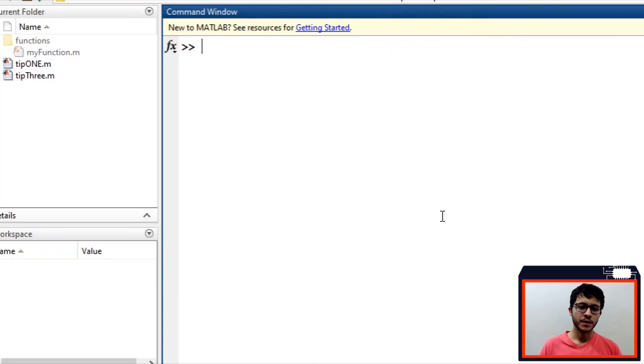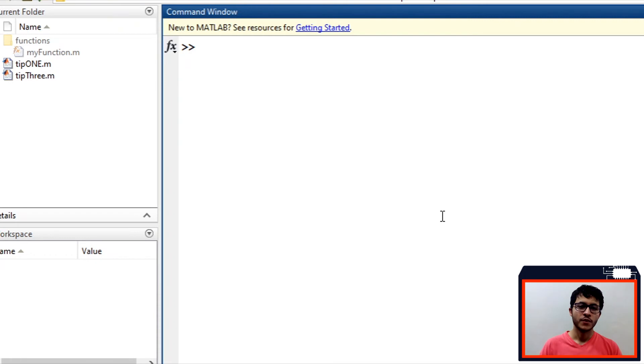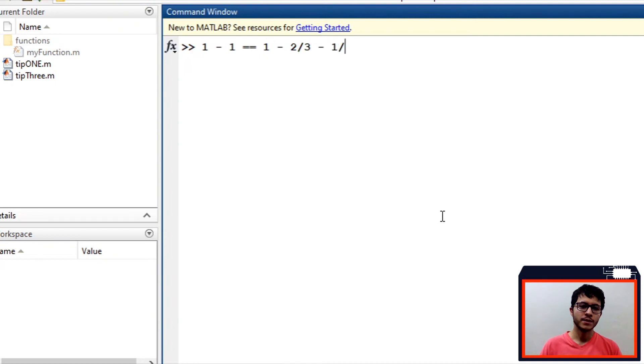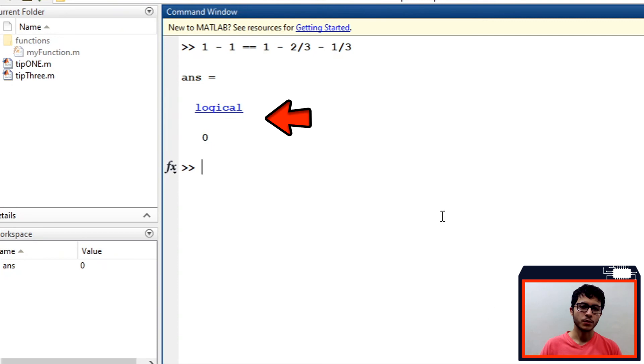Fourth tip: take care of the comparison between operations. MATLAB can leave residuals after an operation. For example, if you make the comparison 1-1 equals equals 1-2/3 minus 1/3, the logical value will be 0 instead of 1, as I am showing on command window.